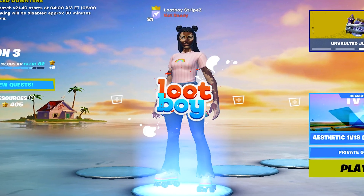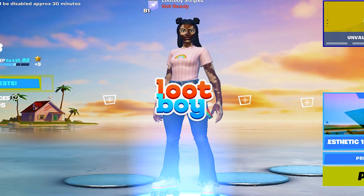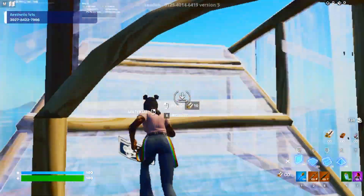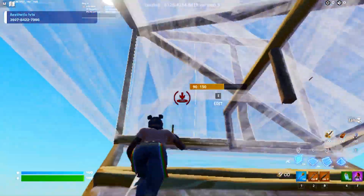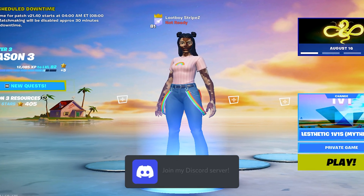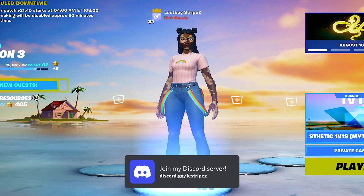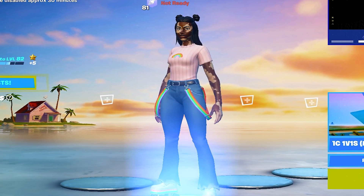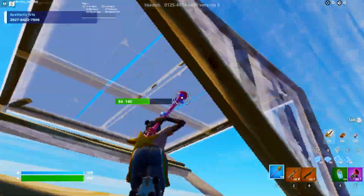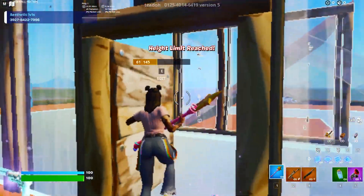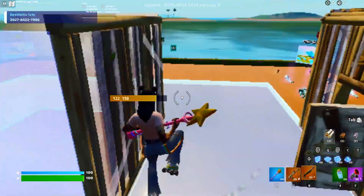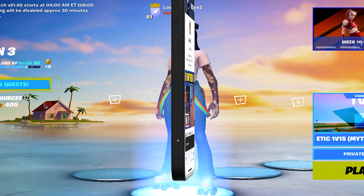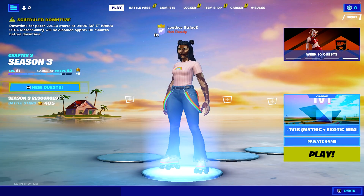What's up guys and welcome back to a brand new video here on my channel. In today's video I prepared the best Fortnite settings for low-end PC players specifically. I talked to a ton of YouTubers who create content for low-end PCs and they all gave me recommendations on what to include here, so I'm going to show you all the best settings to get maximum FPS while still maintaining a relatively good-looking picture. Let's get straight into it.